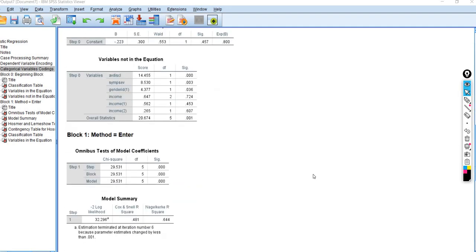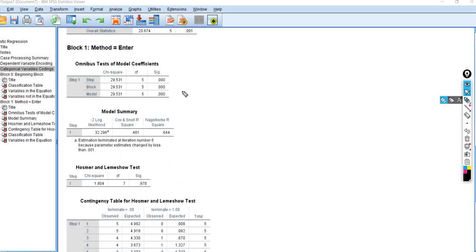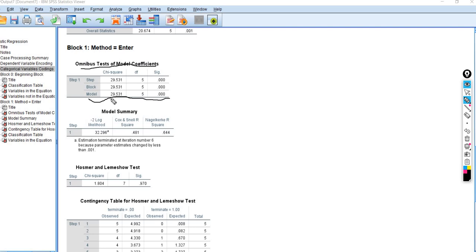When we scroll down, we see Block 1 with the omnibus tests of model coefficients. This is a likelihood ratio chi-square test comparing the model containing the full set of predictors against a null model with no predictors. If this chi-square test is statistically significant, it indicates our model is a significant improvement in fit over the null model. And you can see that this test is indicating statistical significance.